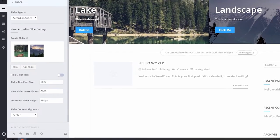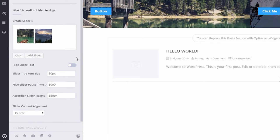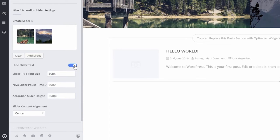Now let's configure some additional optional options. In Hide Slider Text, we can turn on or off the slider text that appears on top of the slider image.